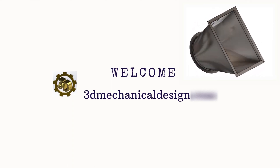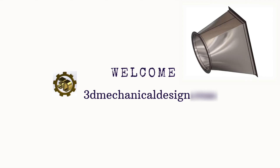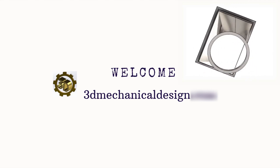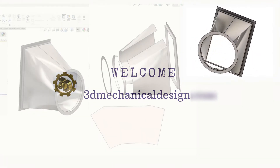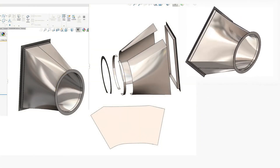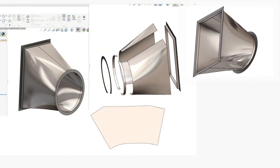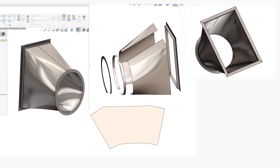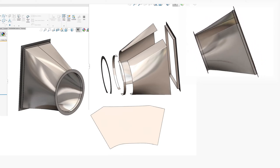Hello, and welcome to this beginner-friendly SolidWorks tutorial. Today we will guide you through the process of creating a 3D model of an eccentric square to round transitions duct. Let's get started.